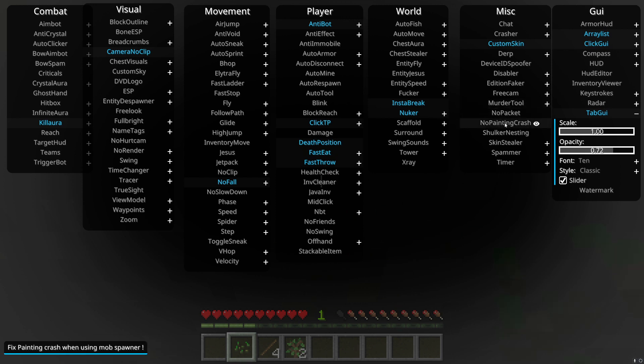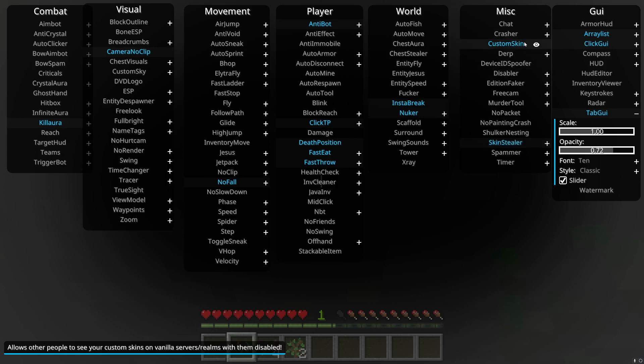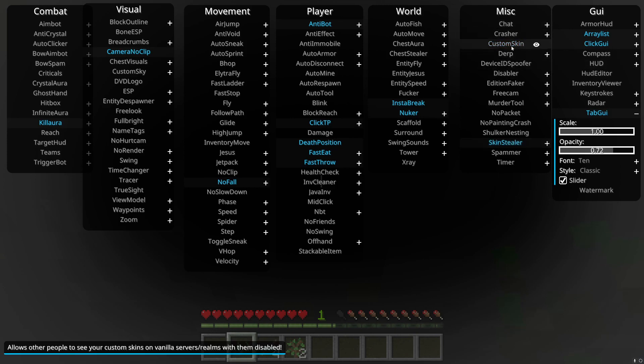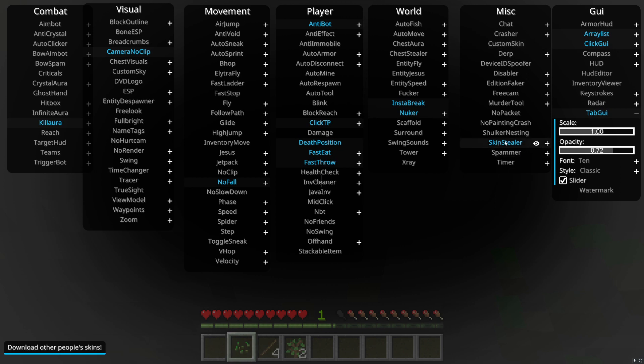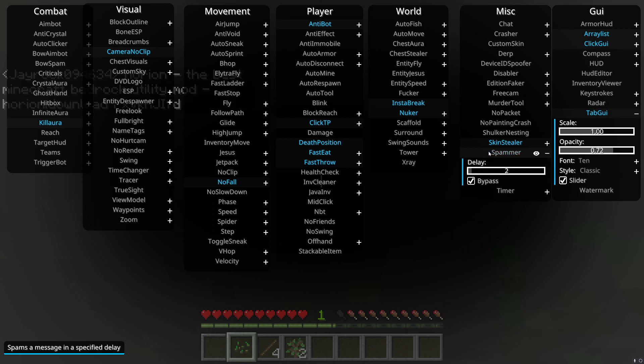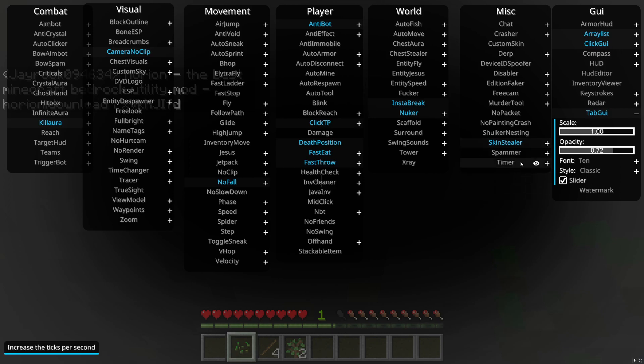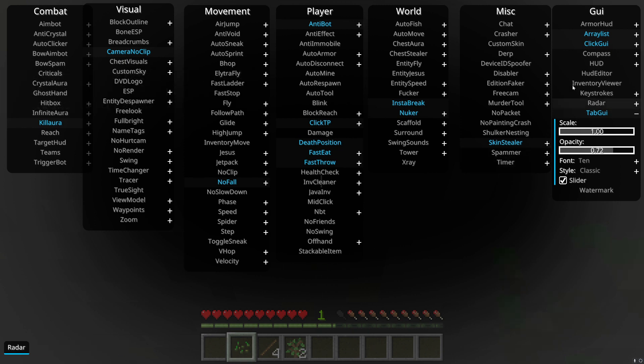No painting crash, it fixes the painting crash. I've never really gotten it before. Shulker nesting, I don't even know that one. Skin stealer, download other people's skins. Okay, so I'm sorry guys. Custom skin, wrong. Skin stealer, yes. Steal capes as well. Cool. Spammer, spam a message in a specified delay. So you can change the username. Oh you actually can't change it, it's just advertisement. And then increase this just increases your two clicks per second.